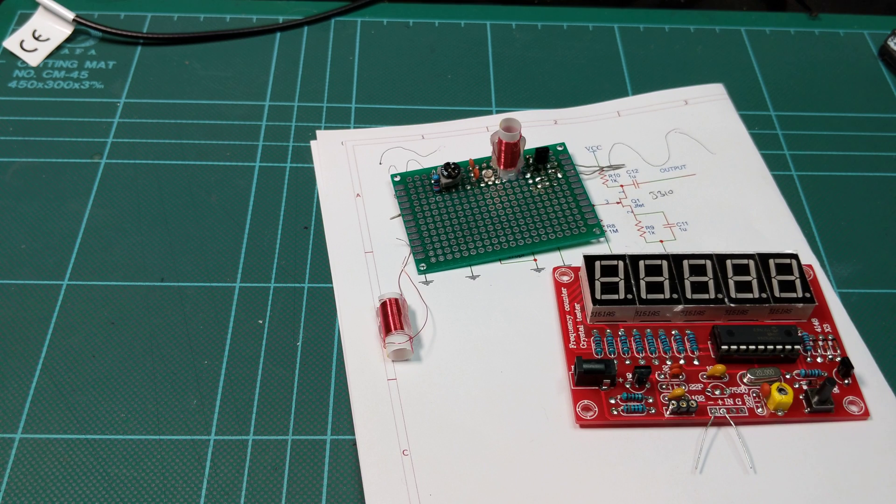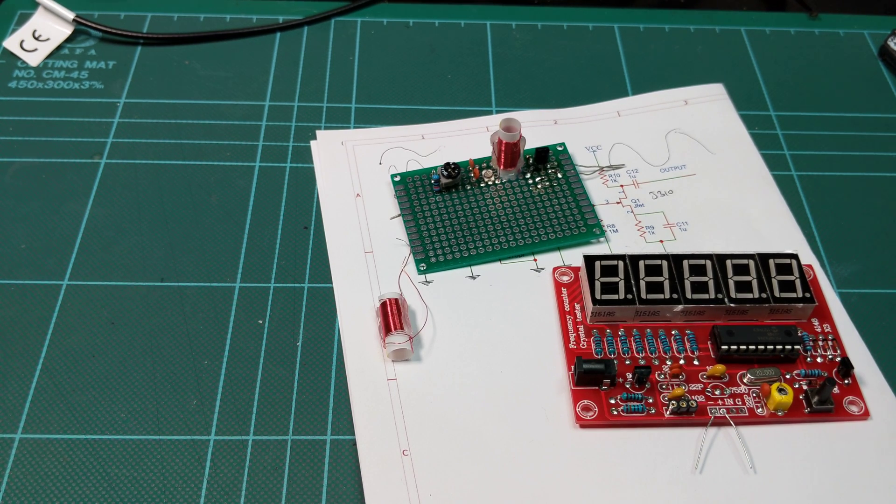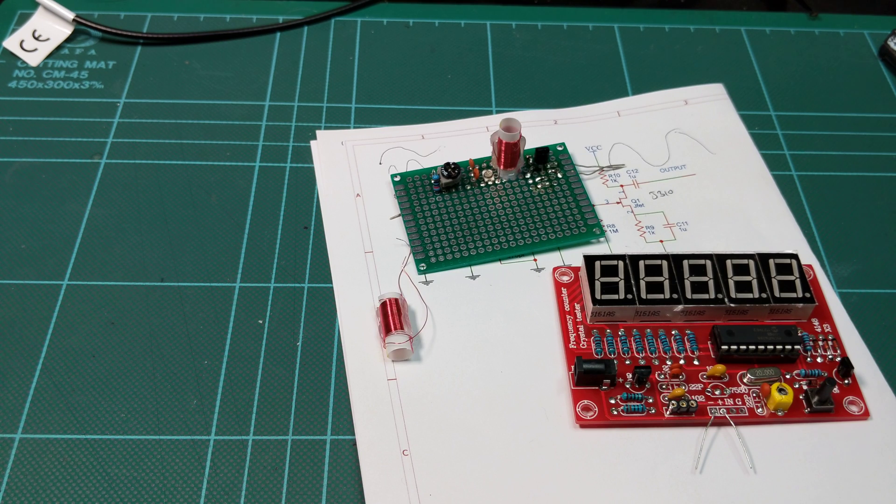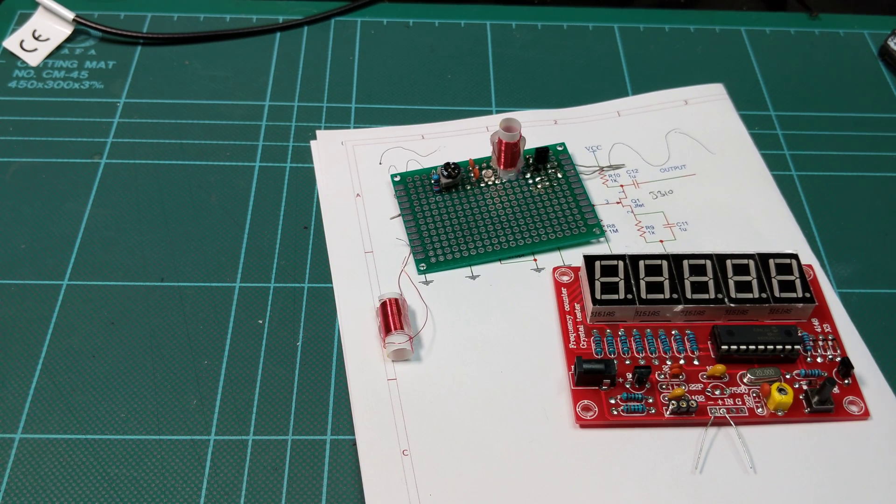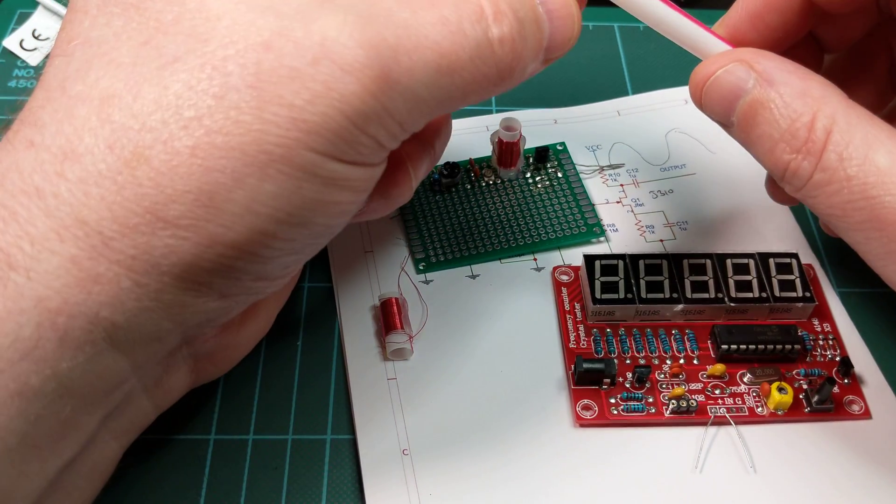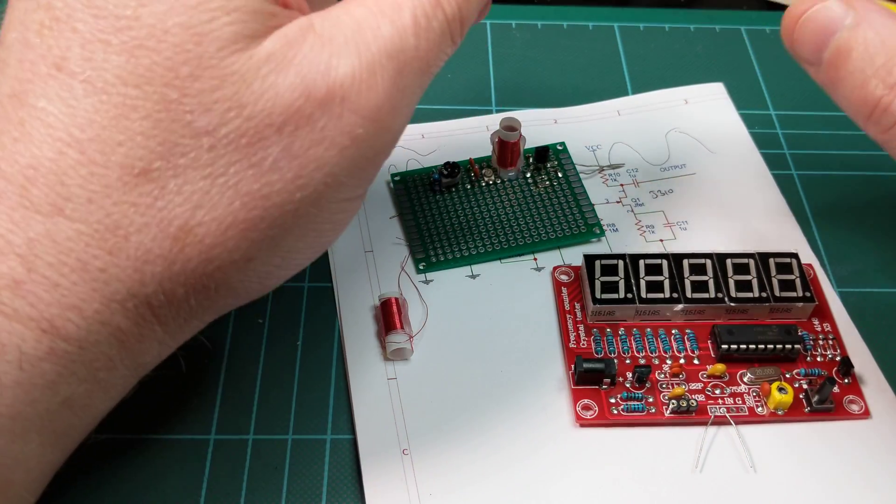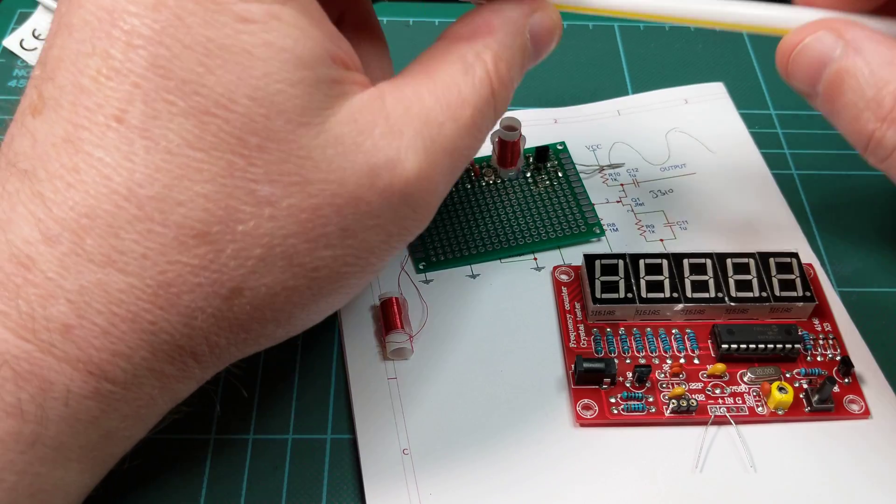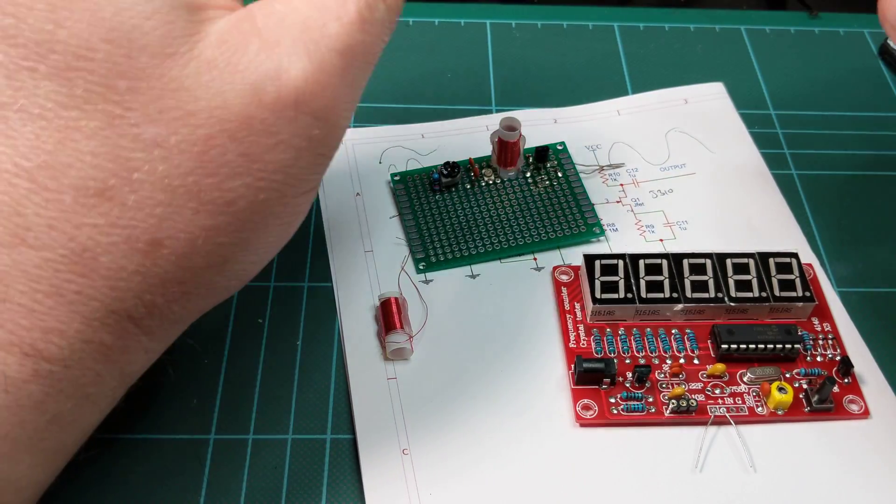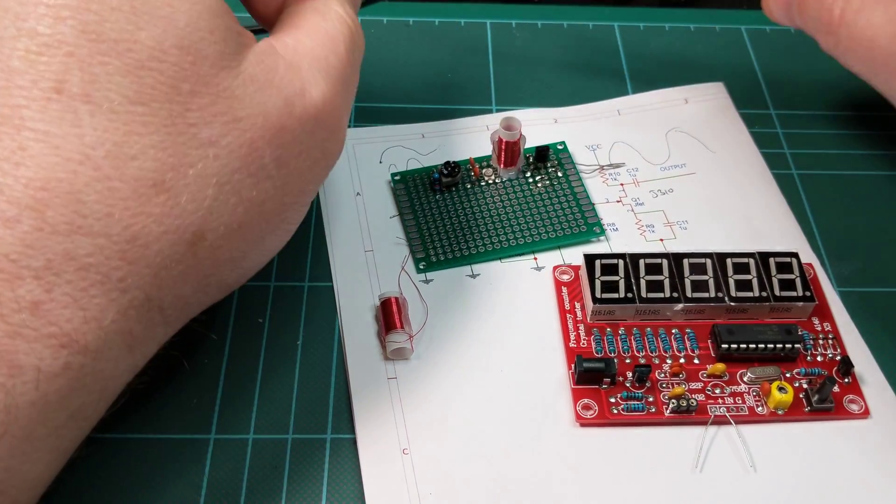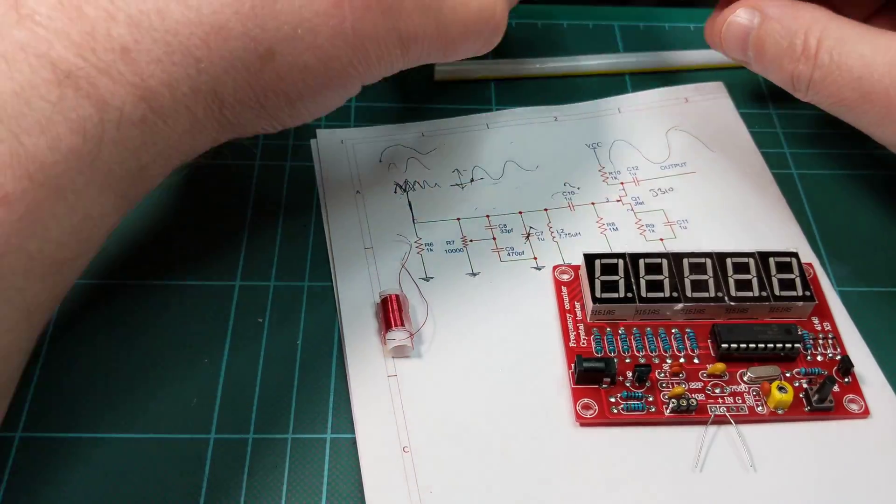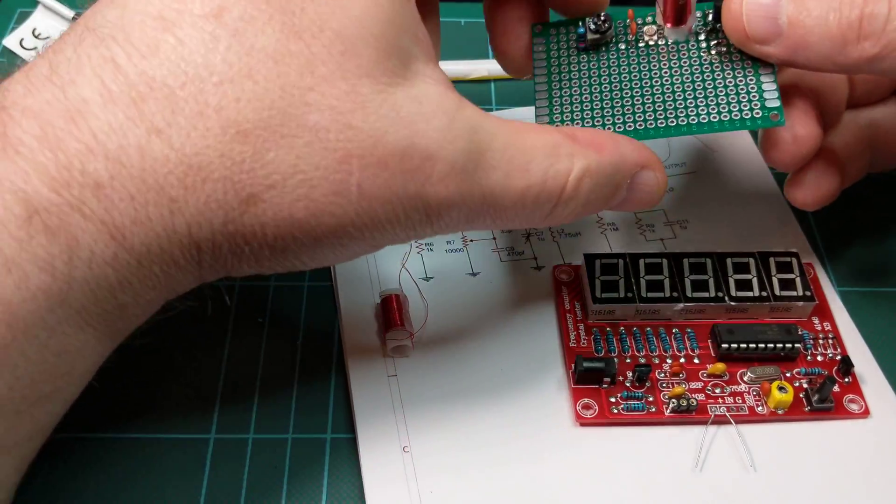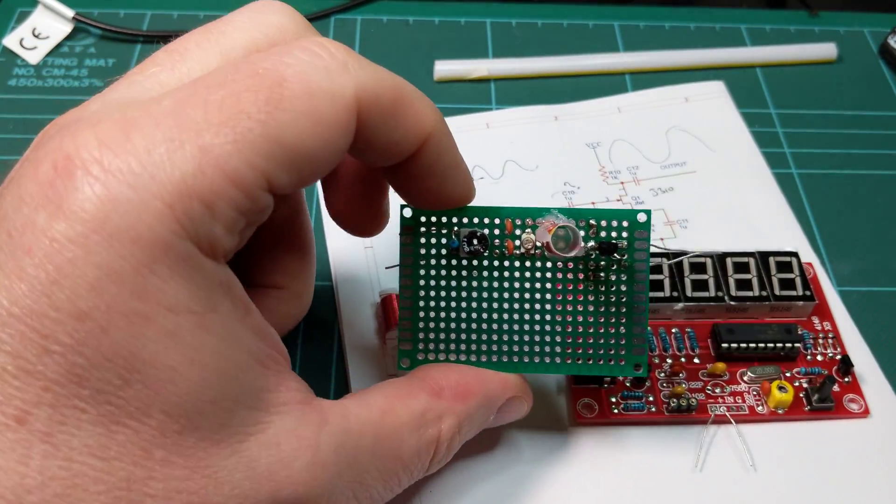I was listening to a podcast the other day called Solder Smoke, and Bill was talking to Pete about making a direct conversion receiver. I thought I must have enough parts to make something interesting, and here it is.